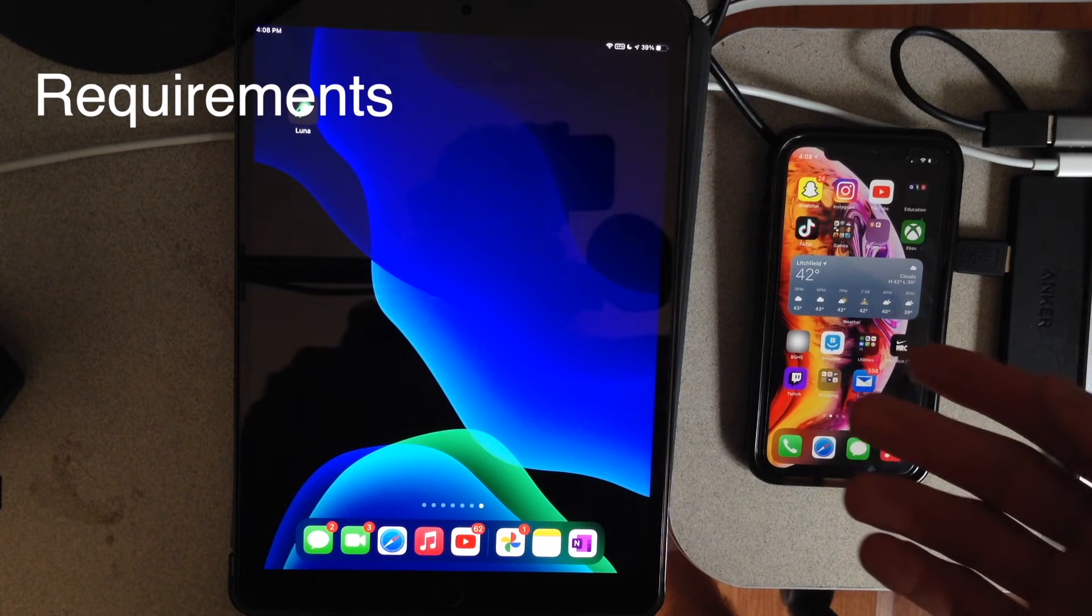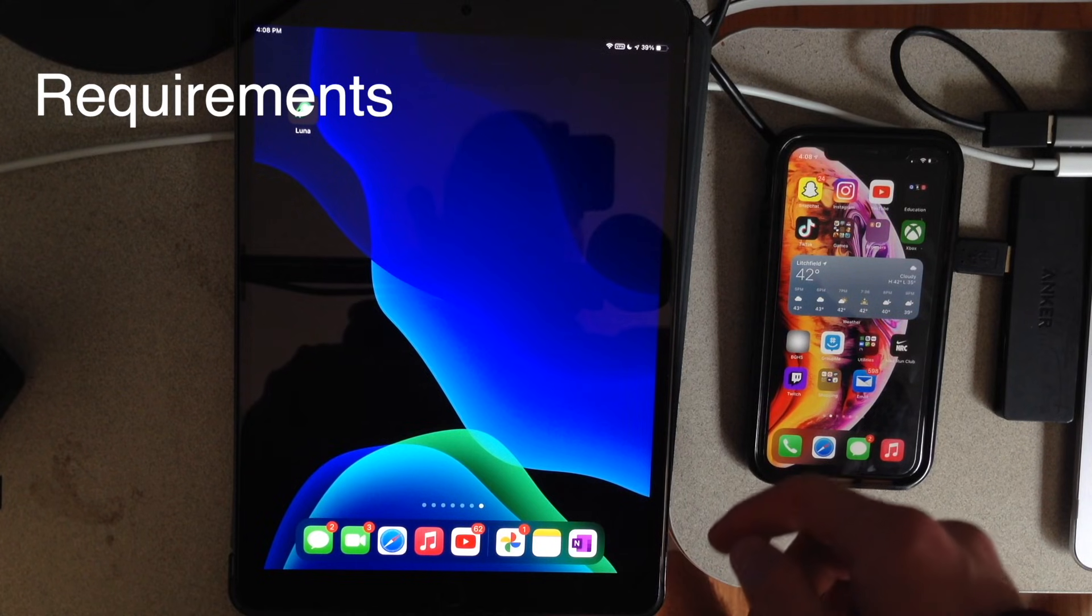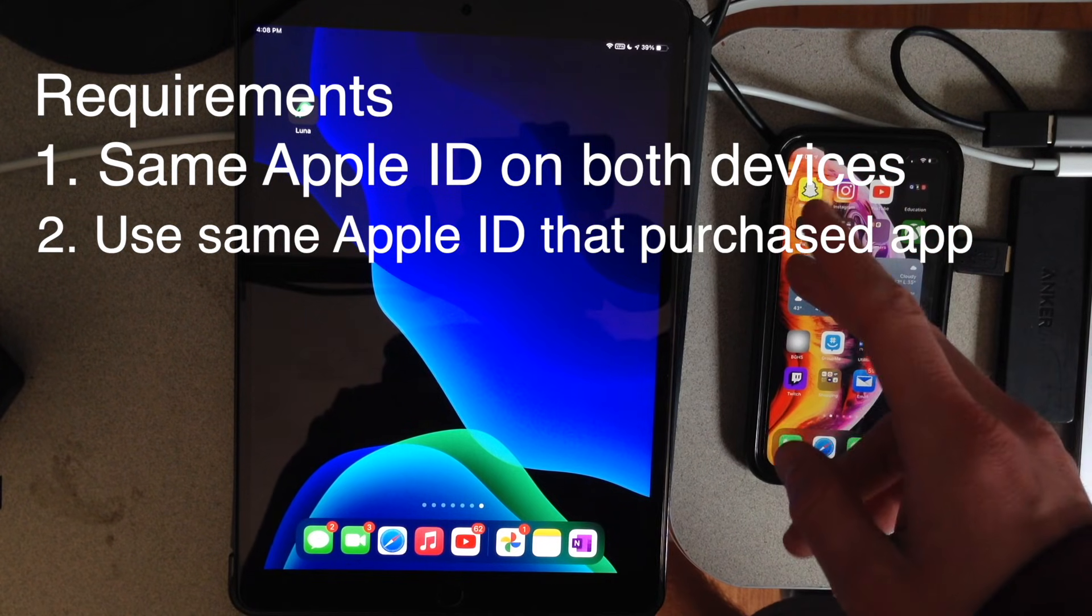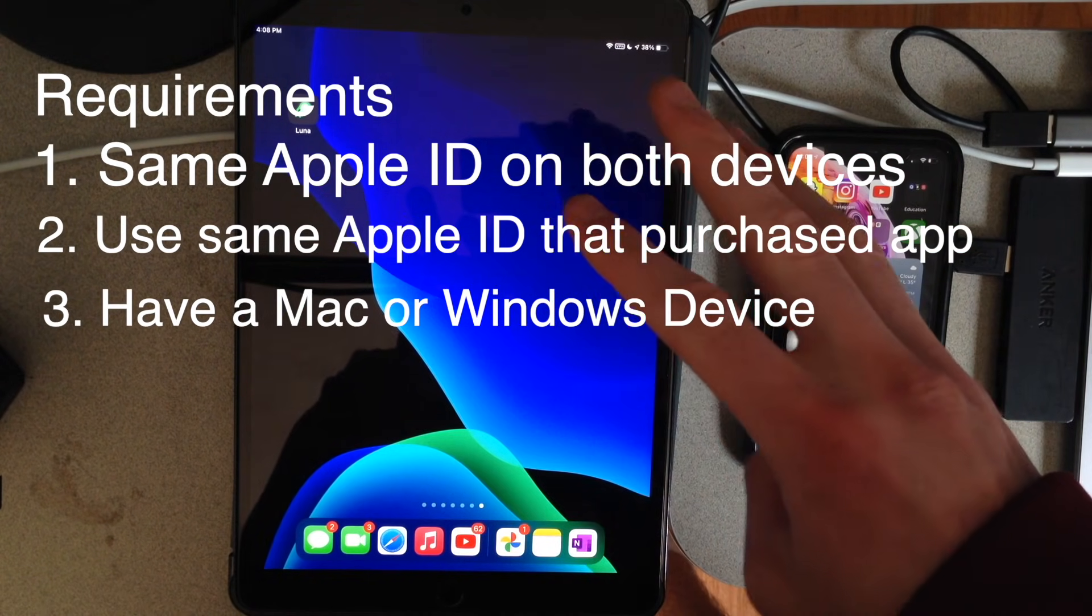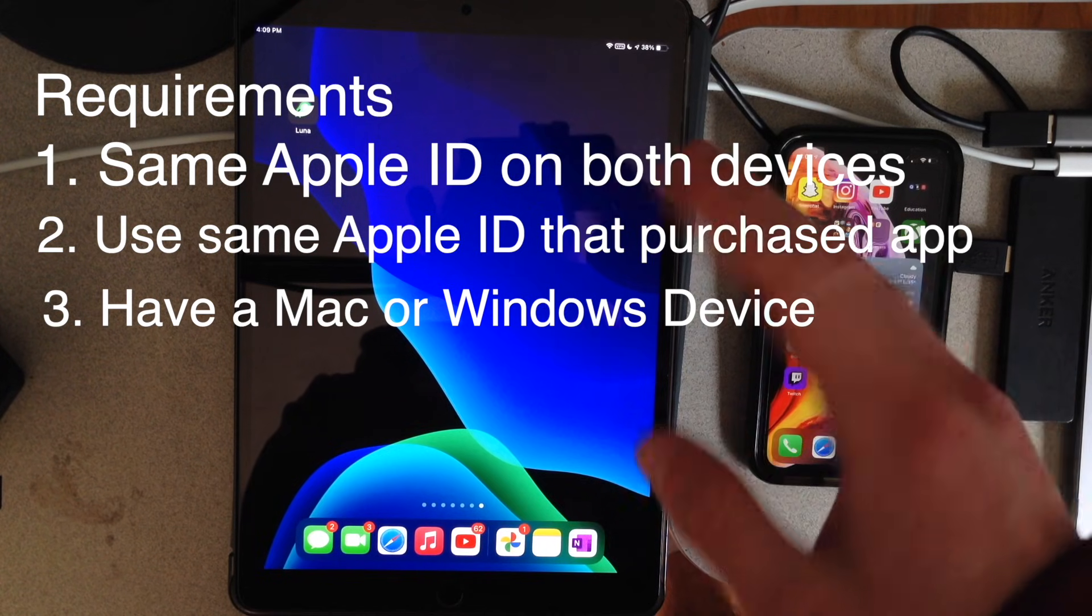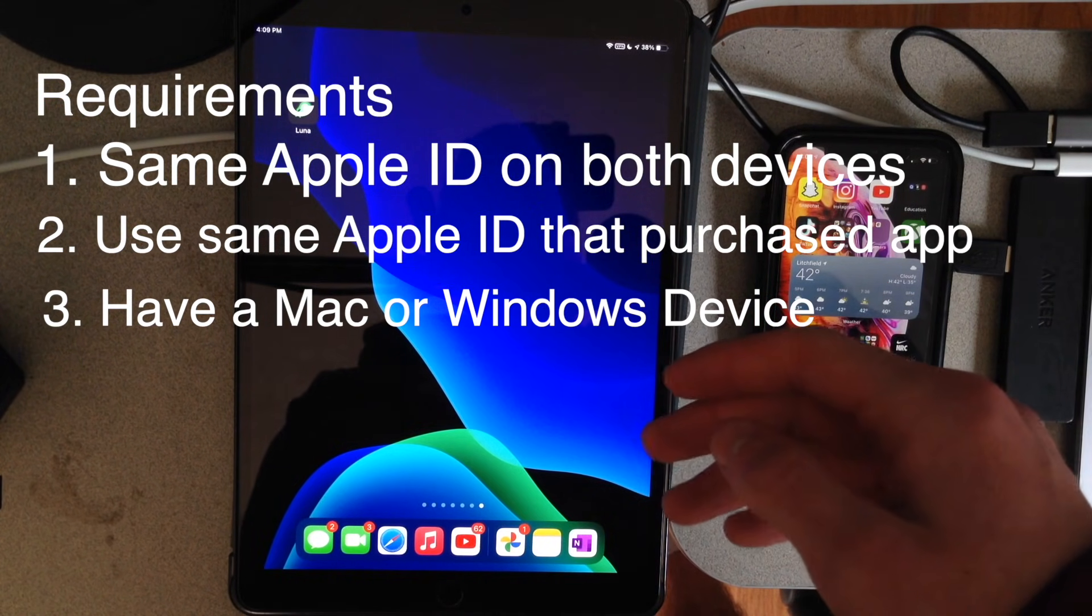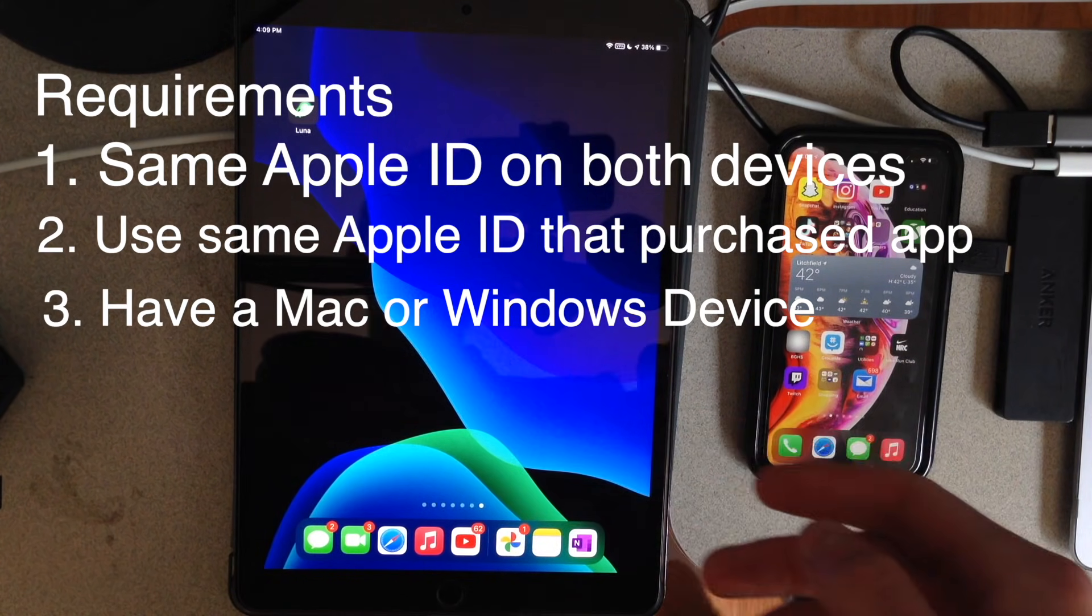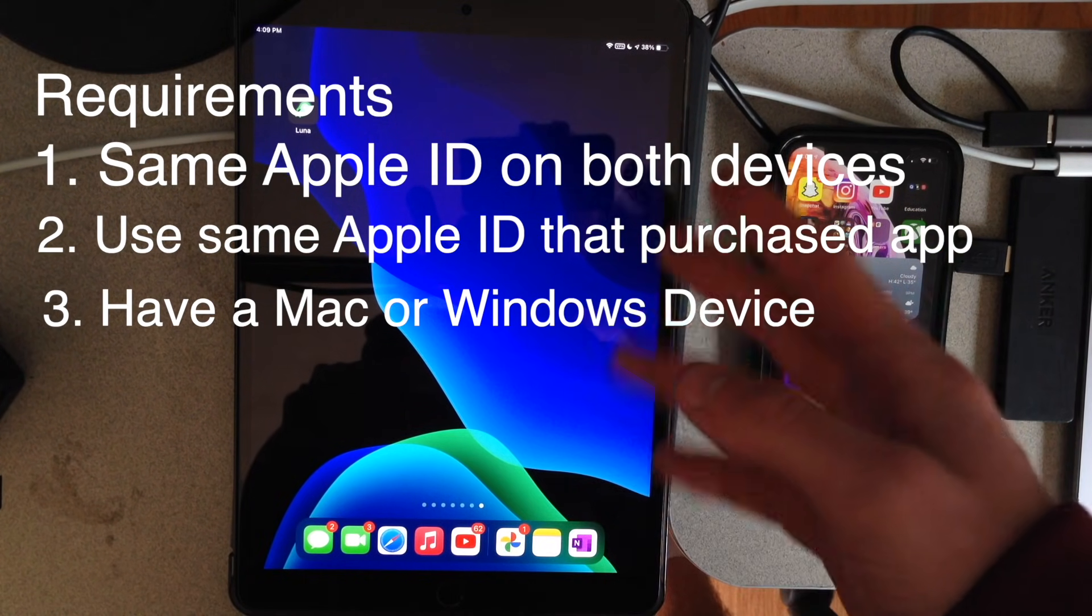Now let's start off with the requirements here. The first thing you're going to need to do, and this is probably the biggest one, is you're going to want to make sure that you're signed into the same Apple ID on both of your iDevices. The second one is you're going to want to make sure you use that Apple ID to purchase this app. The third one is you want to make sure that you have a Mac running macOS 10.10 and later. Or you can have a Windows computer, but I'm not too experienced with running Windows so that'll be a little experimental for you guys.